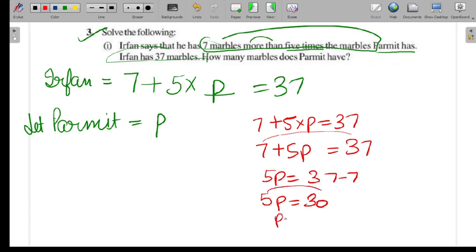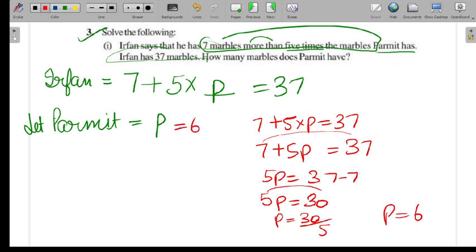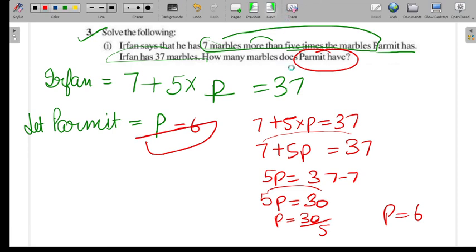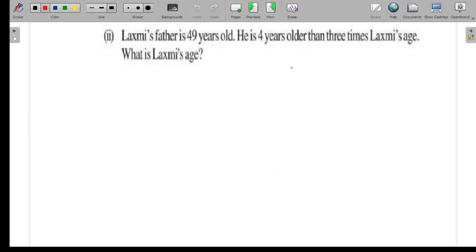Now 5 is multiplied, so on the right side we divide: 30 divided by 5. P equals 6. So Parmeet has 6 marbles — that's the answer for Part 1 of Question 3. Let's move to the next part.